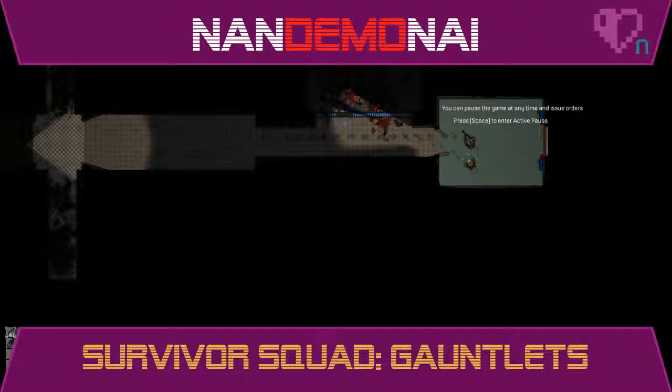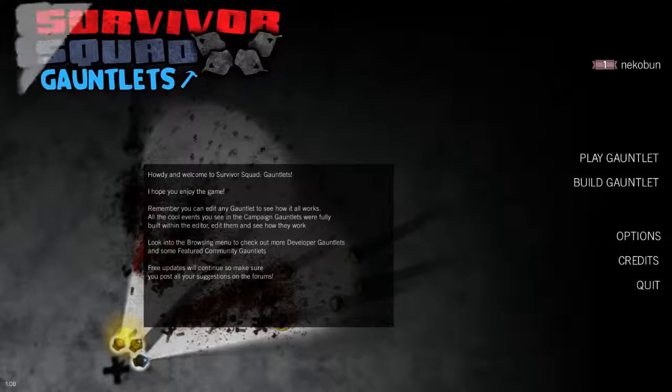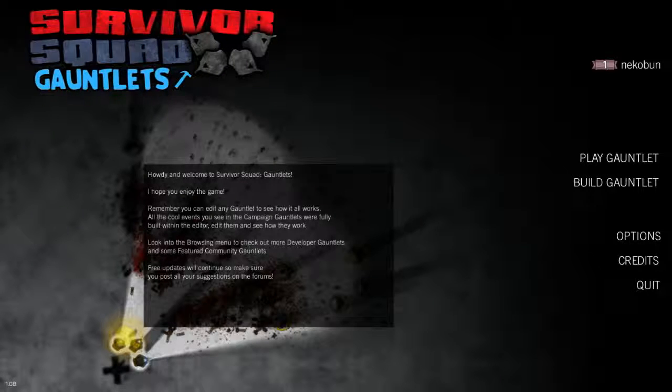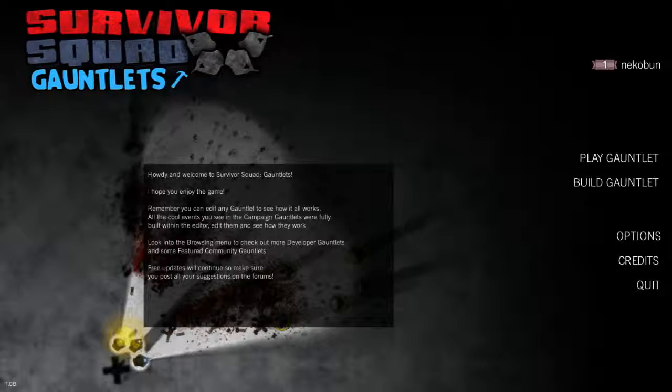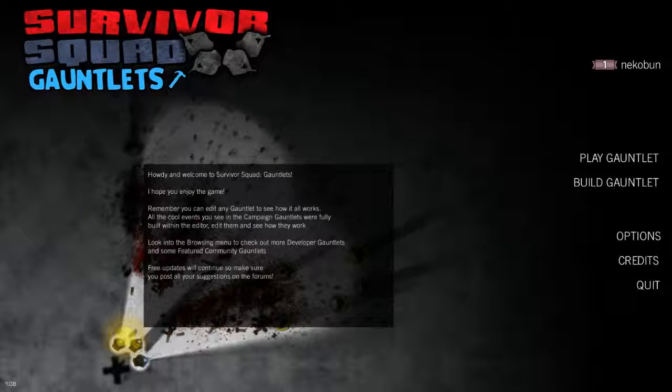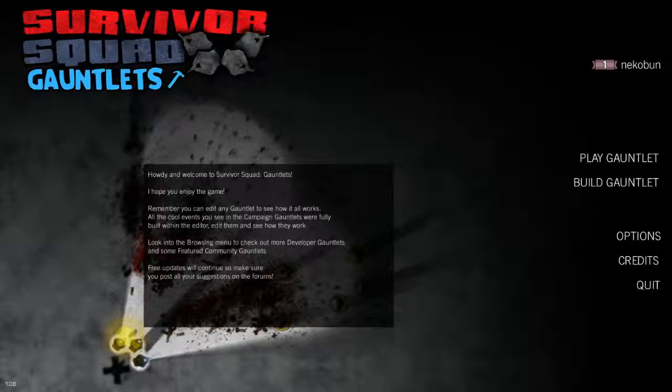Ain't got nobody to make me a theme song, so let's just do a video game. For this Nando and I, we're checking out Survivor Squad Gauntlets.